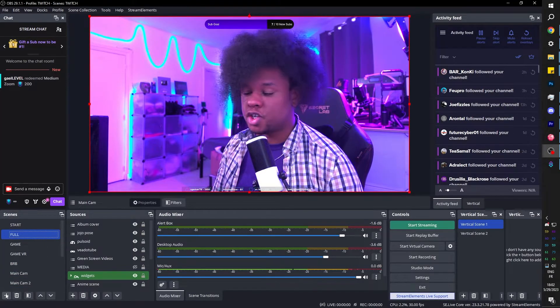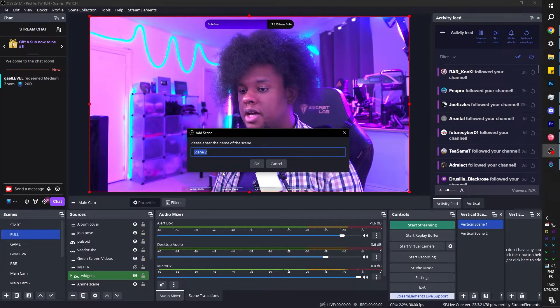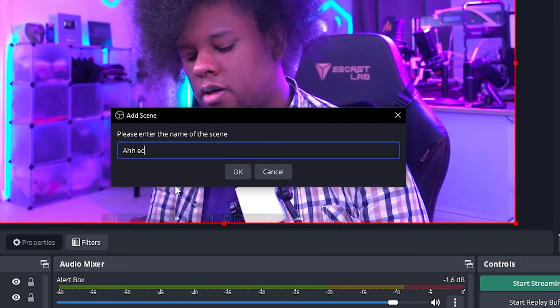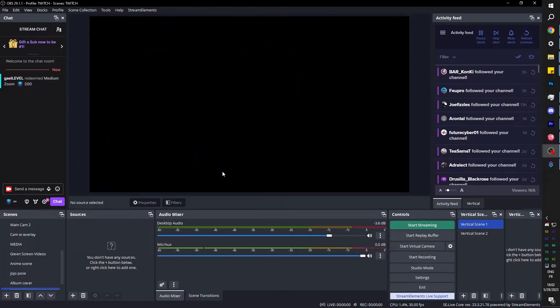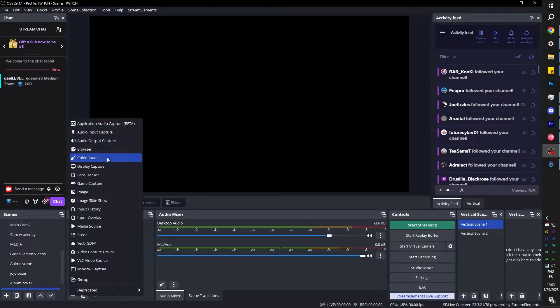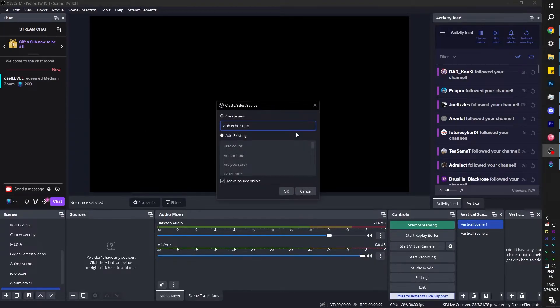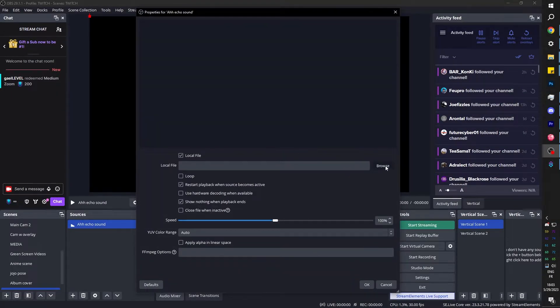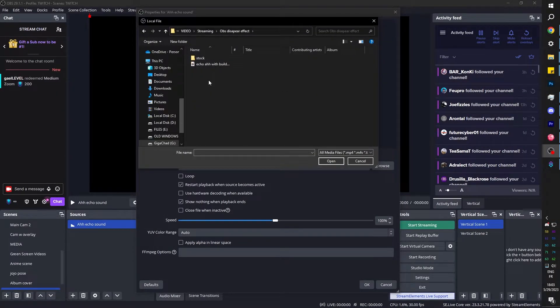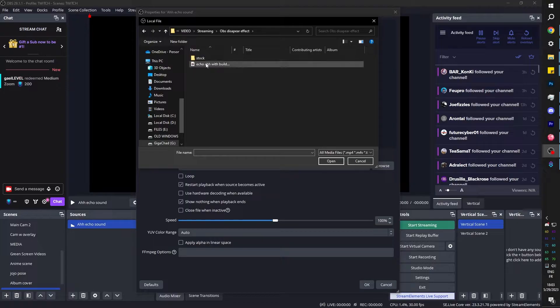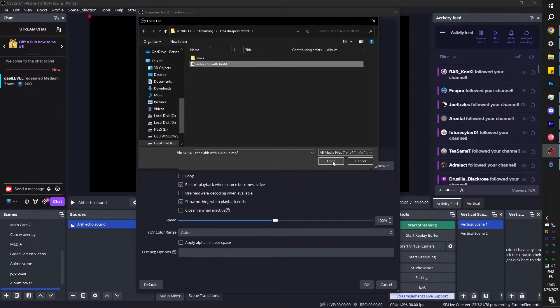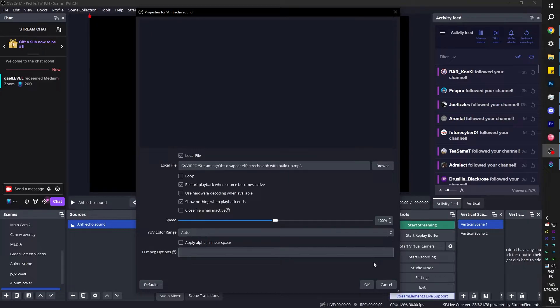I am going to create a brand new scene. I'm going to click on plus, I'm going to call it 'ah echo', press enter. And we're going to start by importing our sound. Click plus and go find media source. I'm going to call it 'ah echo sound', click OK, click browse and go find it. And yes, I will make this specific one that I made available to you for free, link in the description. That's pretty much it. Click OK.